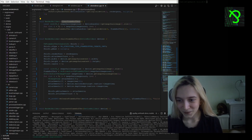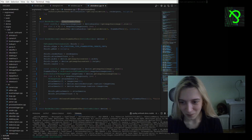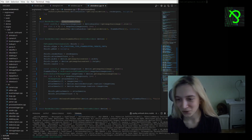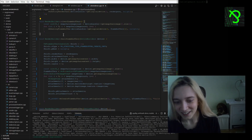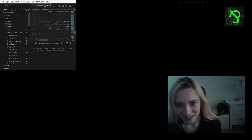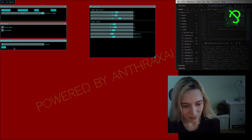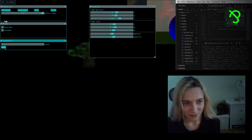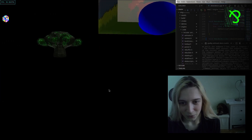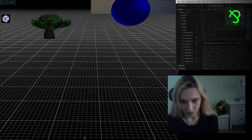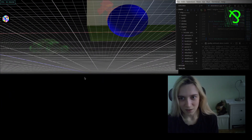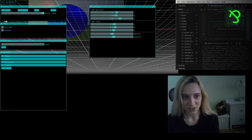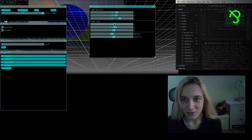Let's start by checking out my engine just to be sure that everything works as expected. I'll just load the level with the models — I really like the grid, it's just my obsession.